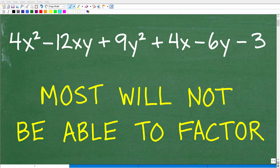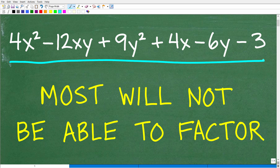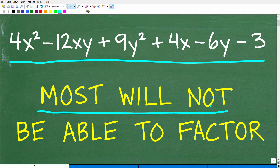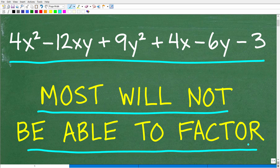Even those people that are really good in algebra and strong at factoring are going to have a tough time with this problem right here. So we want to factor this expression. Matter of fact, I think most people will not be able to factor this polynomial. We have 4x squared minus 12xy plus 9y squared plus 4x minus 6y minus 3.